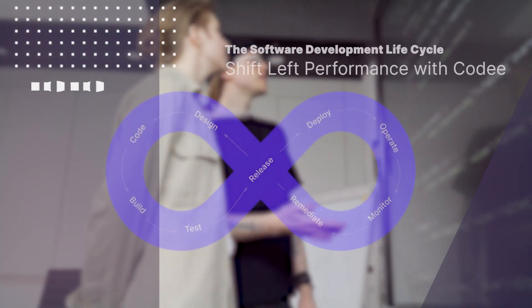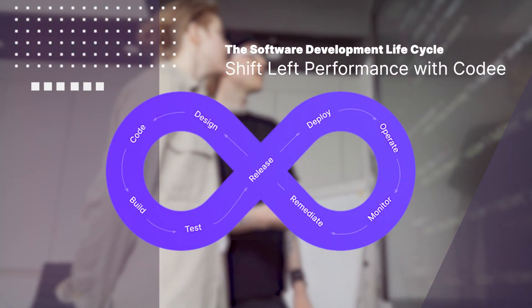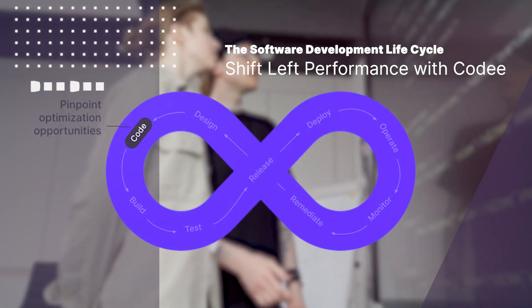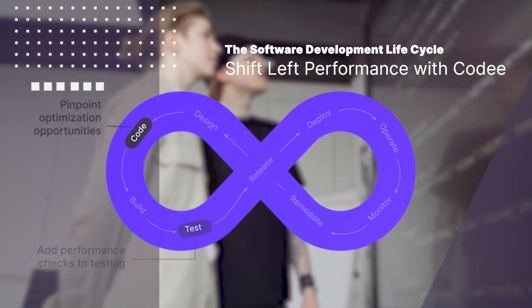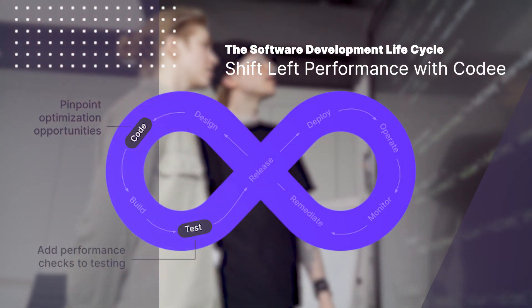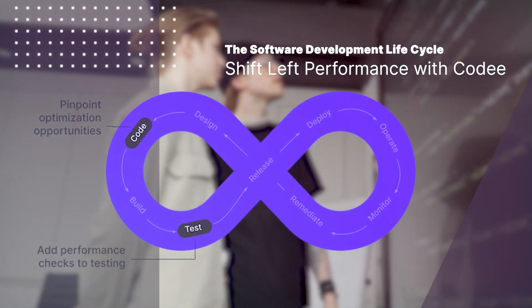We recommend using CodeE in two instances, whenever you are starting to write your code and in the pre-release testing phase.